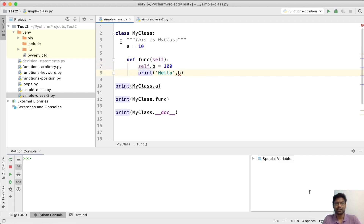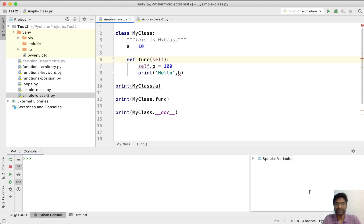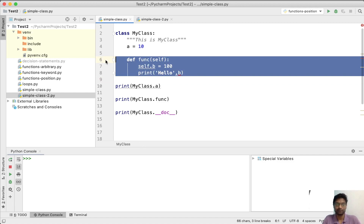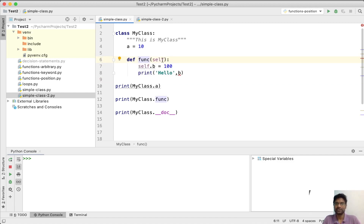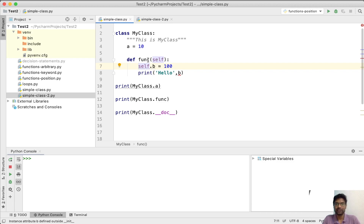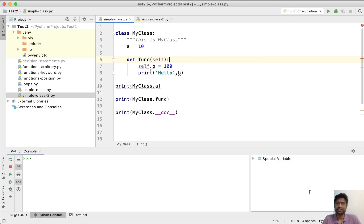The concept of indentation is applied inside a class as well. Whatever we include inside a class needs to be indented, starting in a particular column. When writing functions, they must start at the same column number. The function is defined with the def keyword, the function name, and there also has to be a keyword called self. This is a mandatory keyword for any function to indicate that it belongs to this specific class.